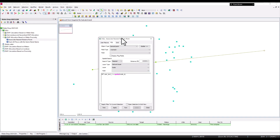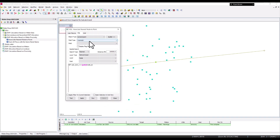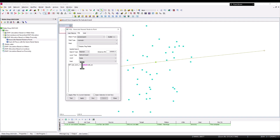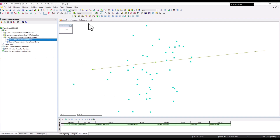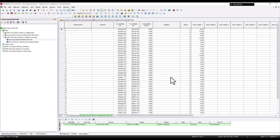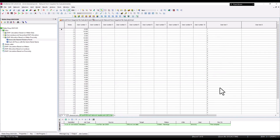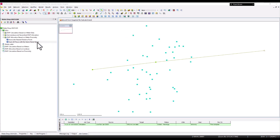Now I associate each meter point with its nearest node. Interacting with general points as the object type, a simple SQL query sets User Text 1 of each point to the spatially closest node ID. Dragging that over and inspecting a general point confirms User Text 1 is now populated with the nearest node name.